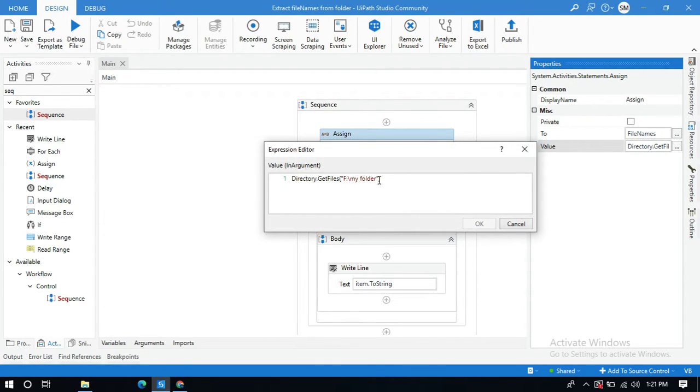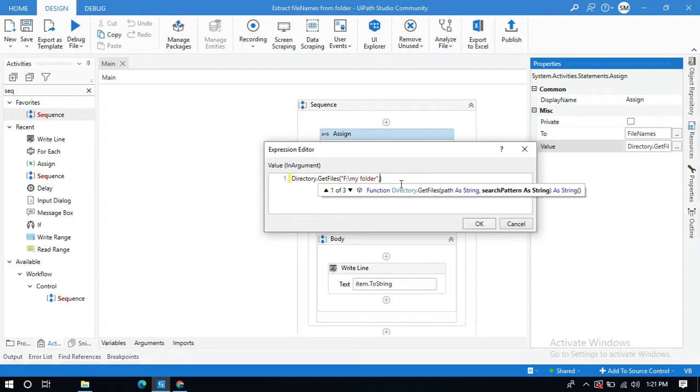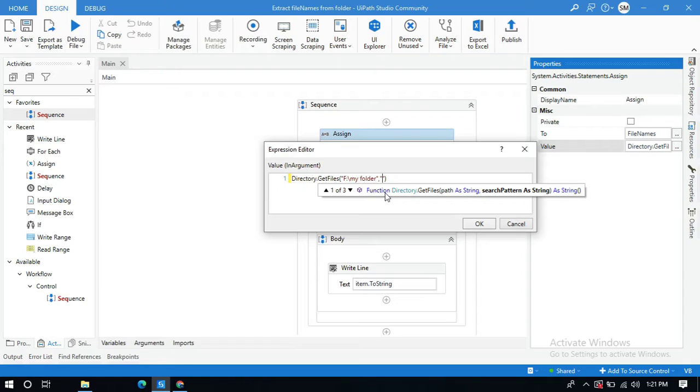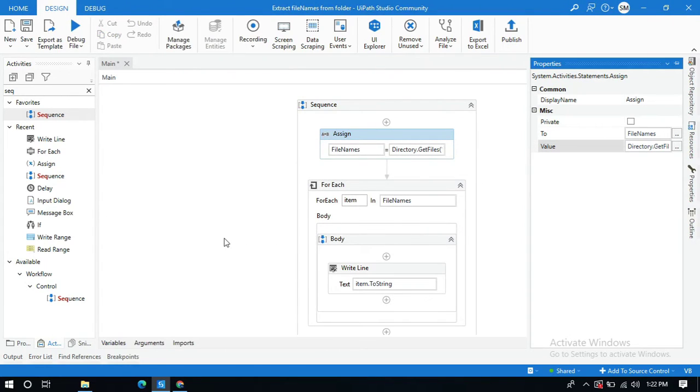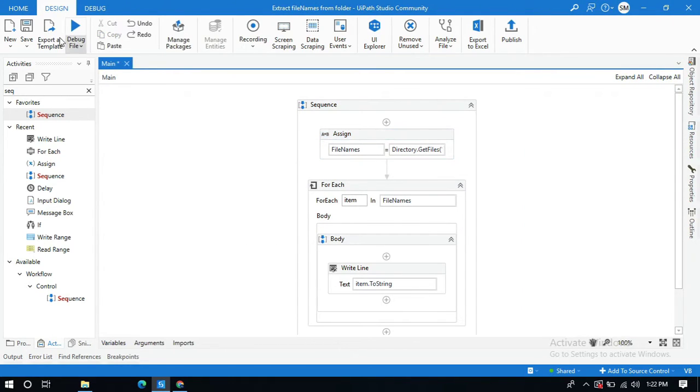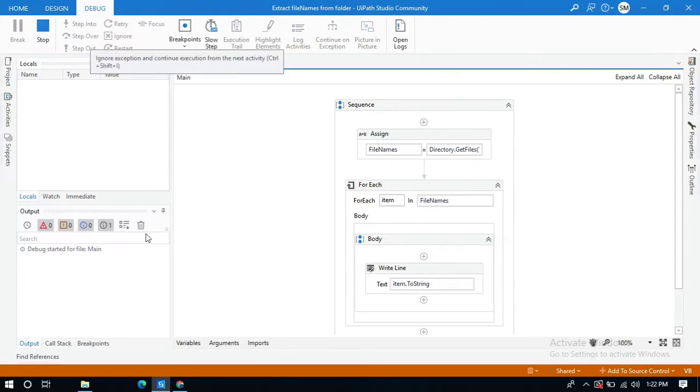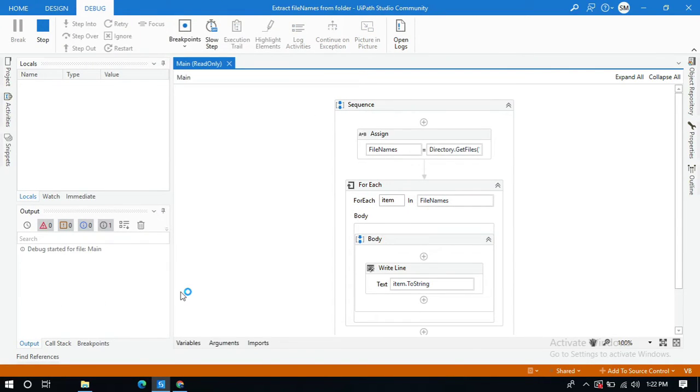So if you want to get a CSV file, you need to mention in the quotations it's star dot CSV. OK, and save and run this. Now you will get only CSV files in the output.